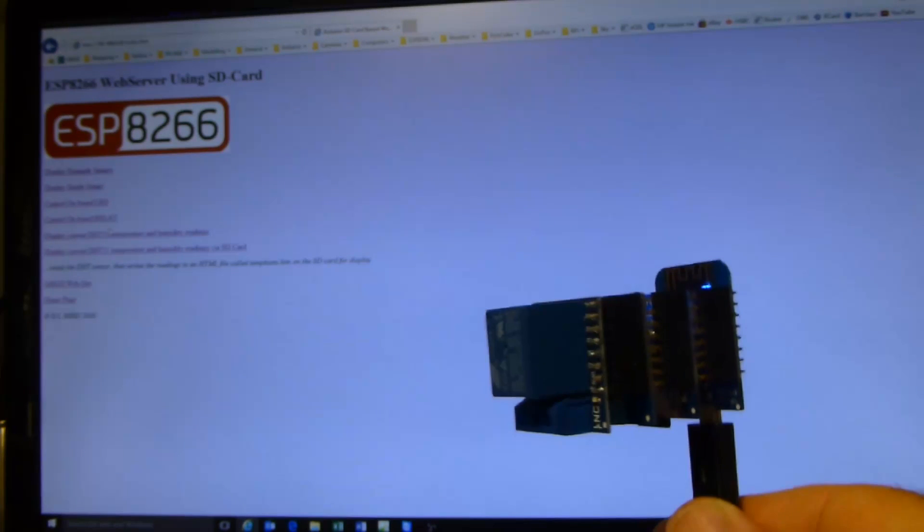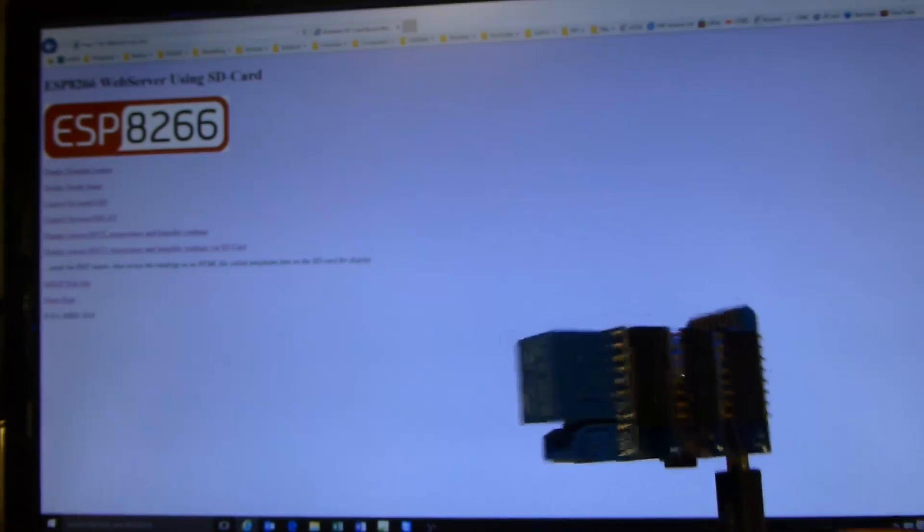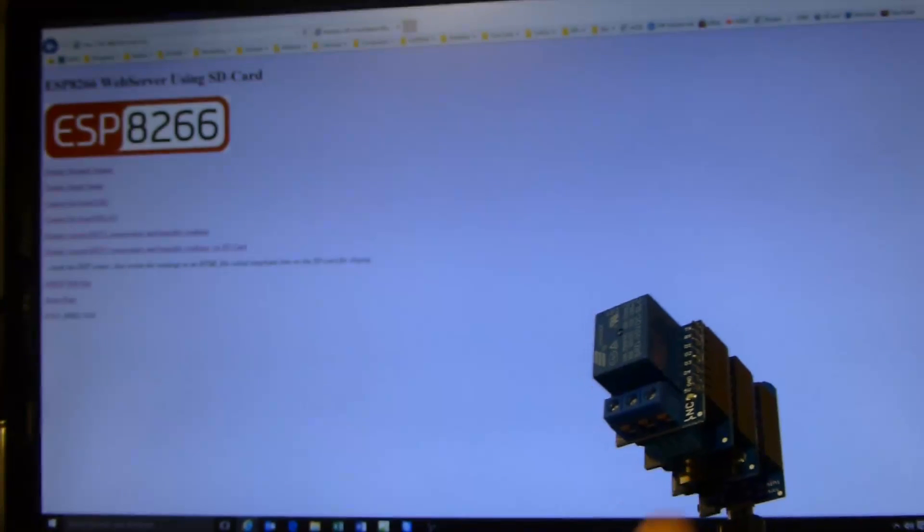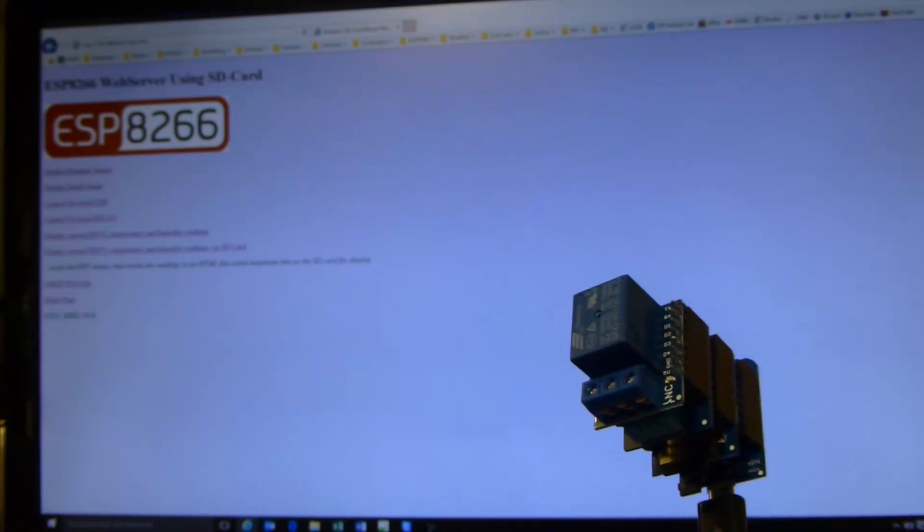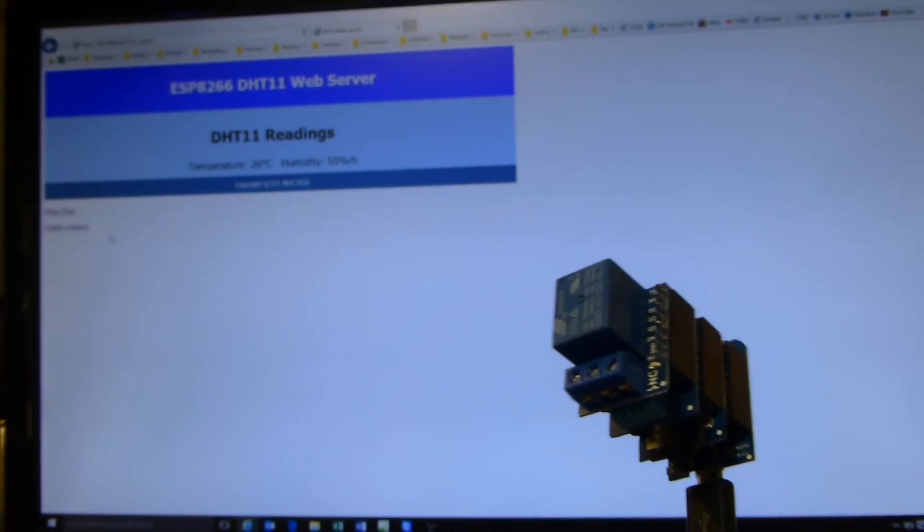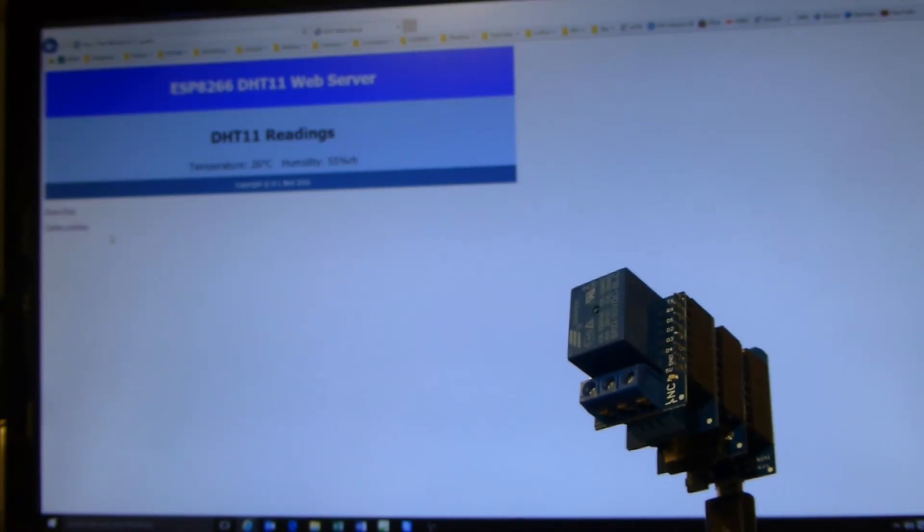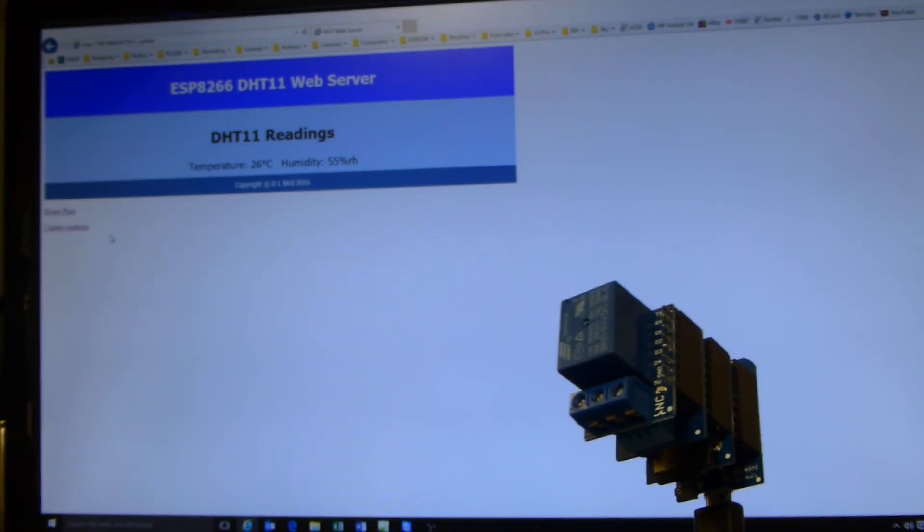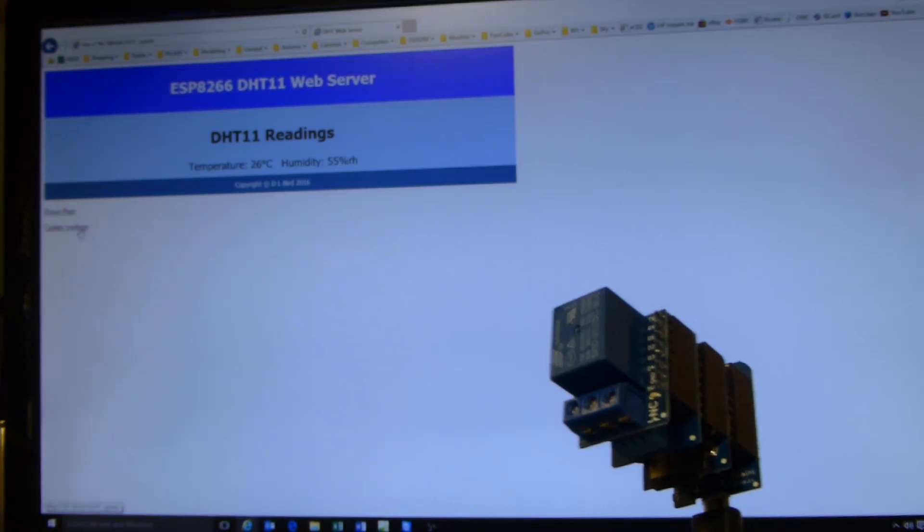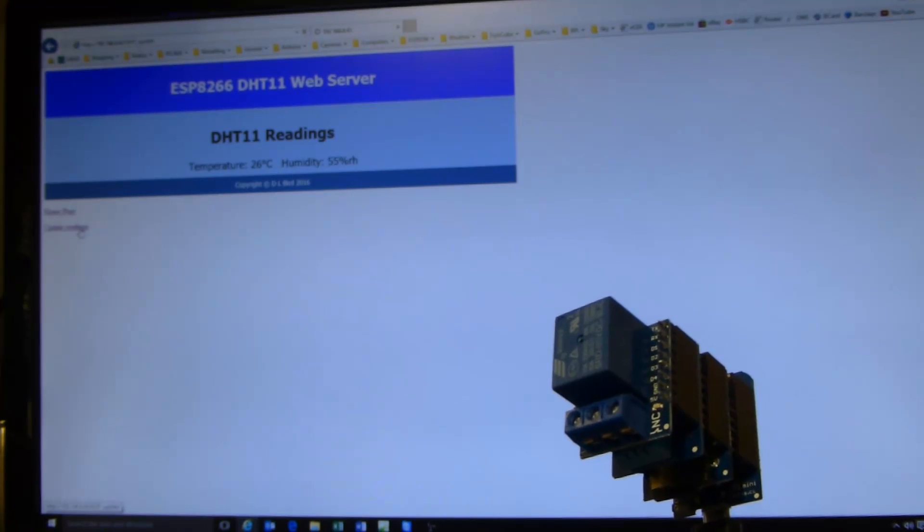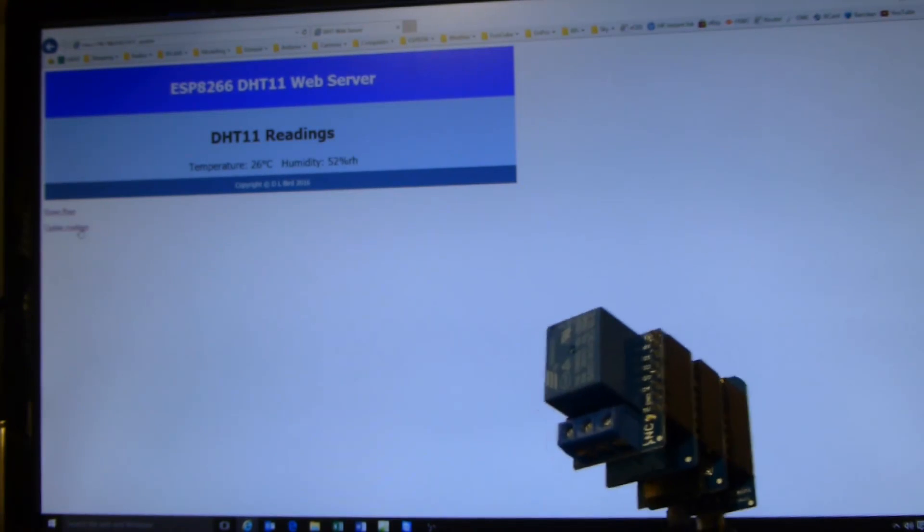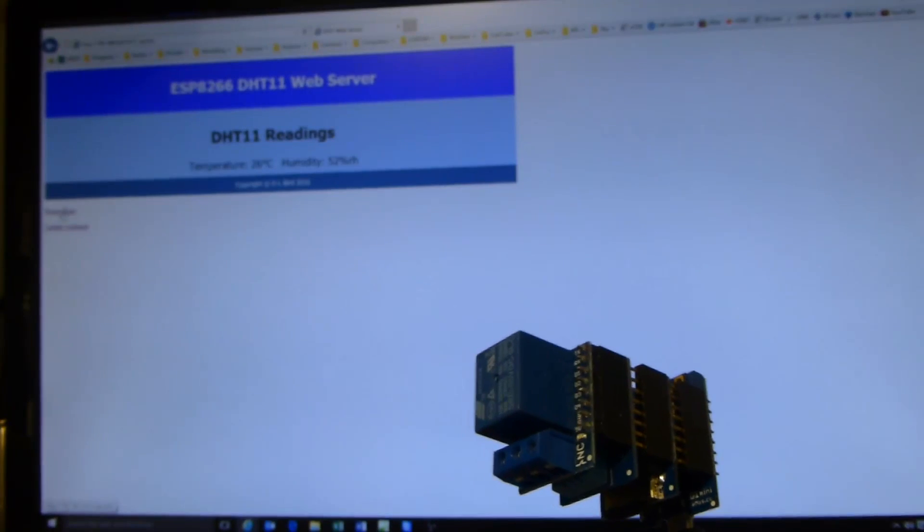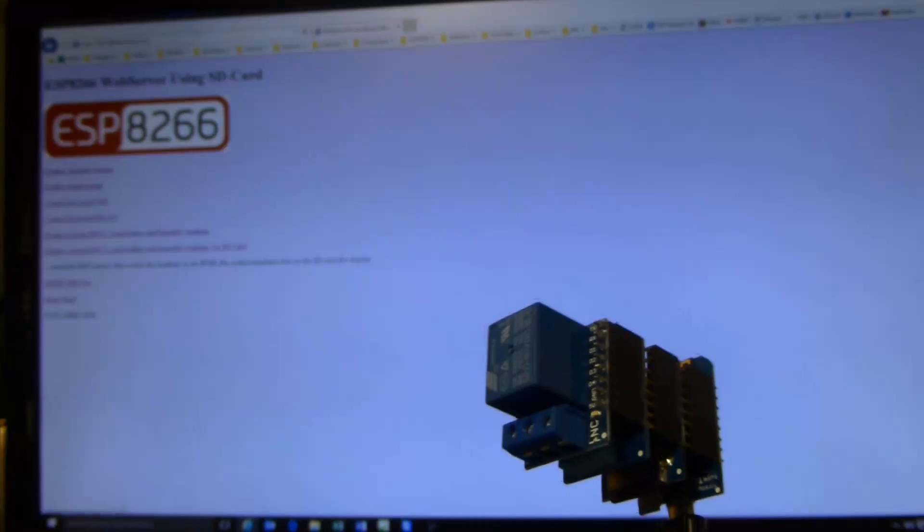I'll read the temperature from the DHT11 sensor. It's currently 26 degrees, 55% relative humidity. And there's an update readings box there. It just went to 52% probably because I'm holding it up in the air. Back to the home page.